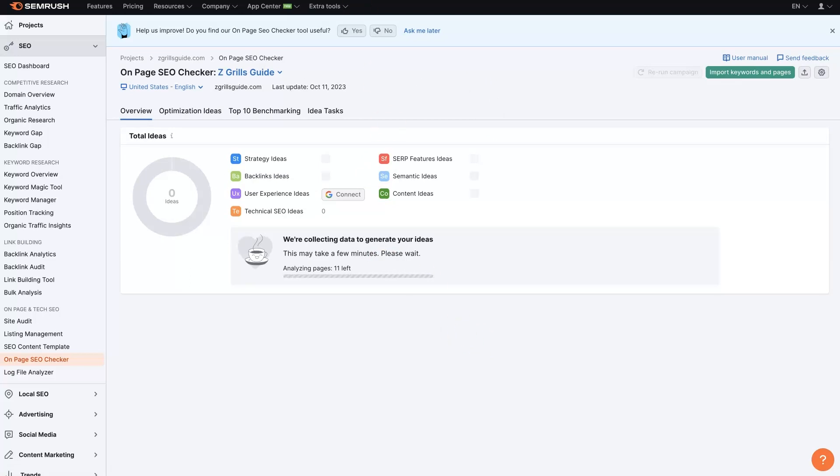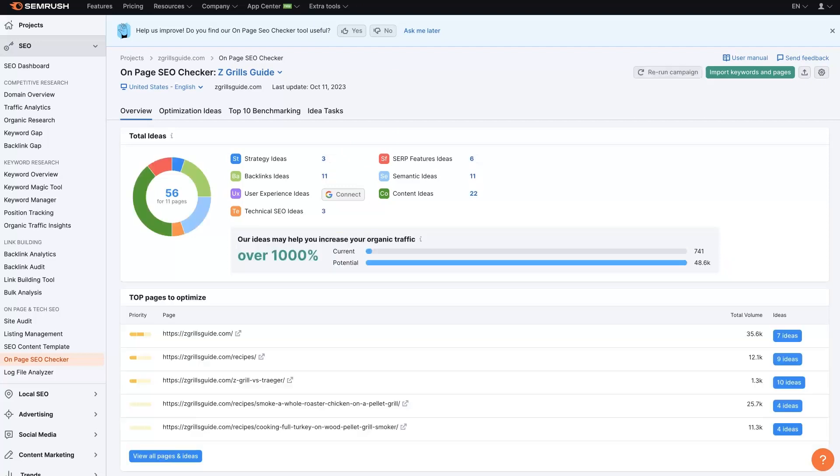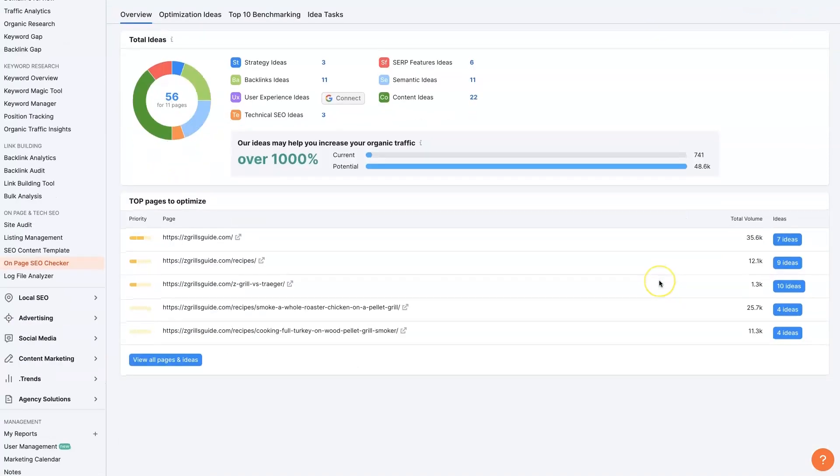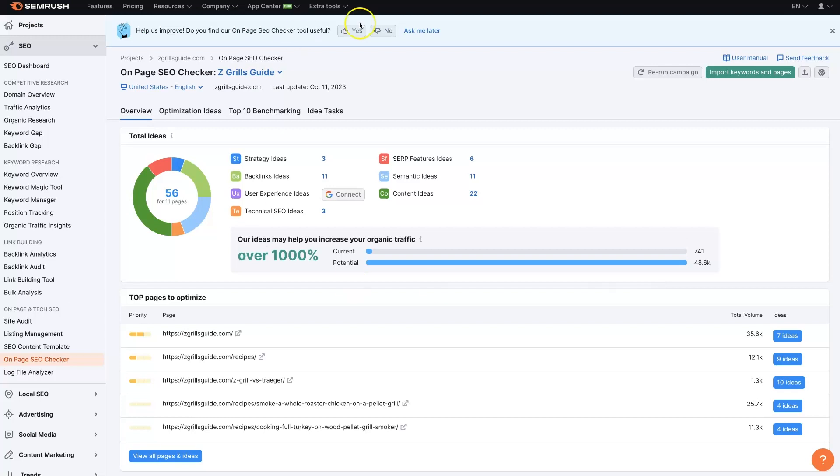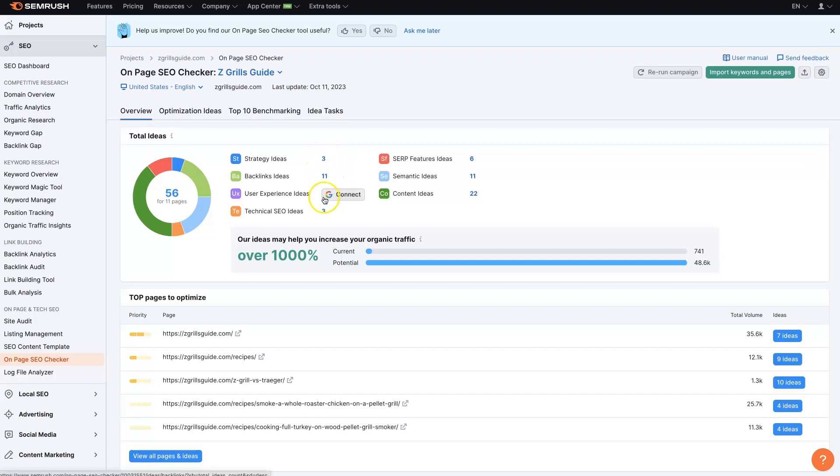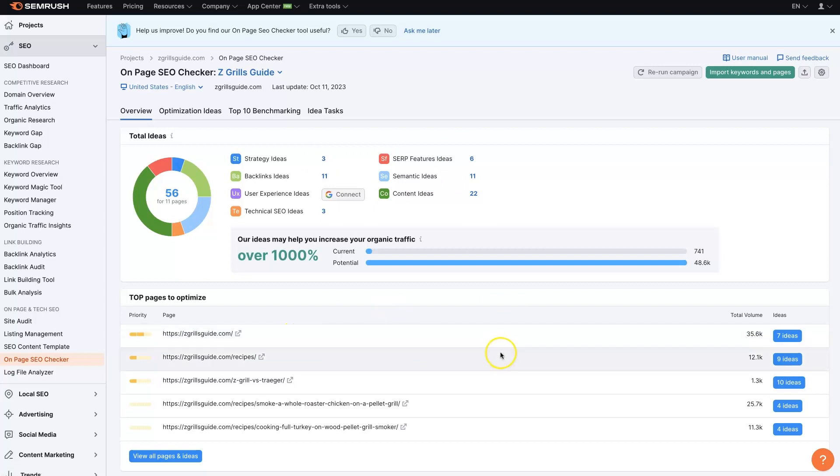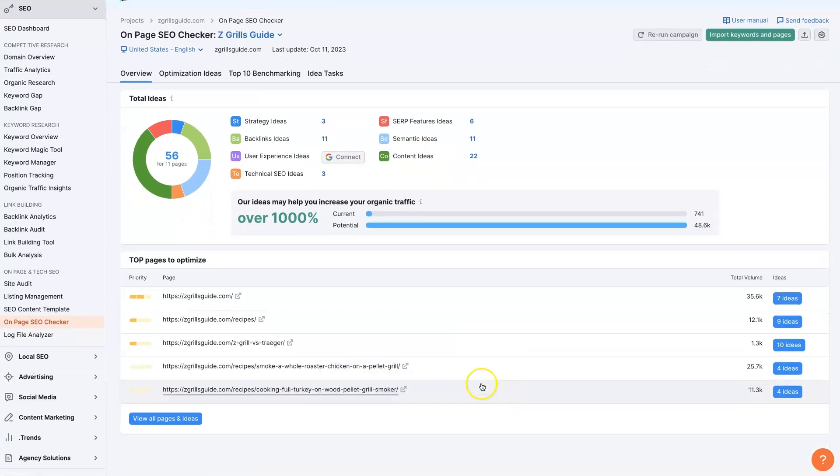Once that's done, of course, it's going to take a little bit depending on how large your website is. But once that's done, you'll see this whole report for the on-page SEO checker, which is quite helpful. You can click into all these different things that need to be edited or that it thinks should be changed.